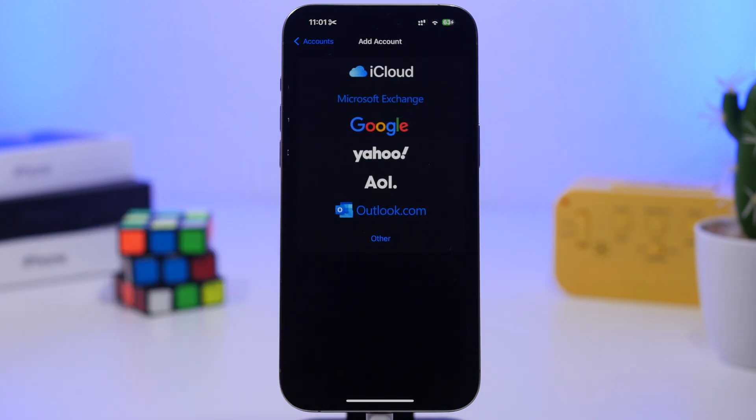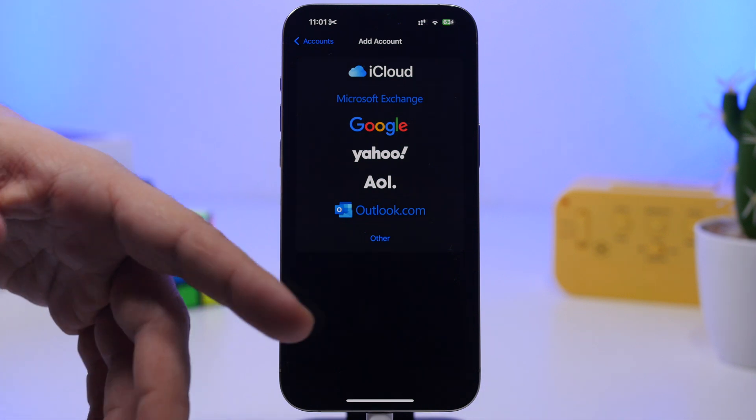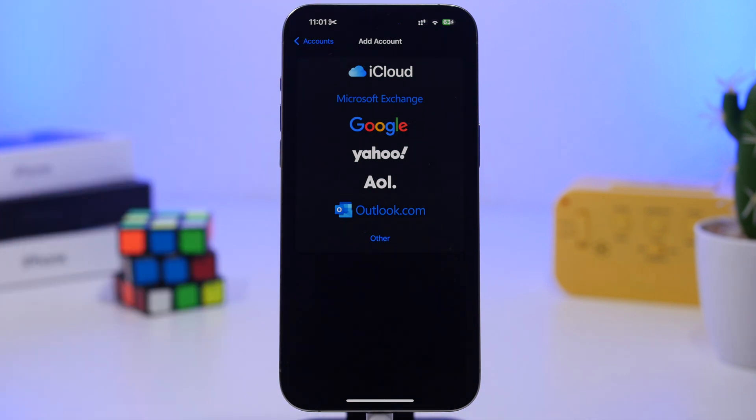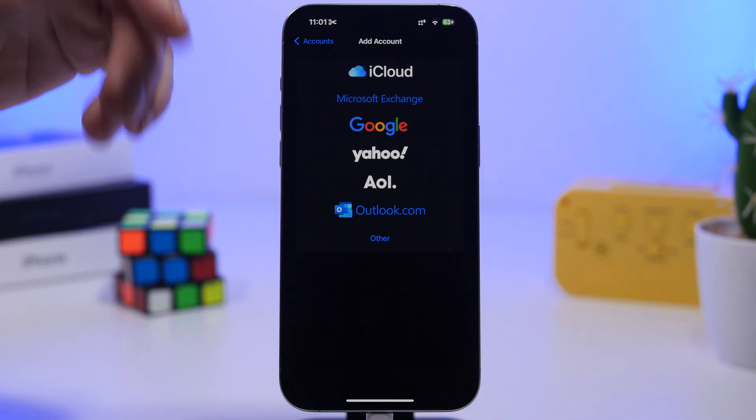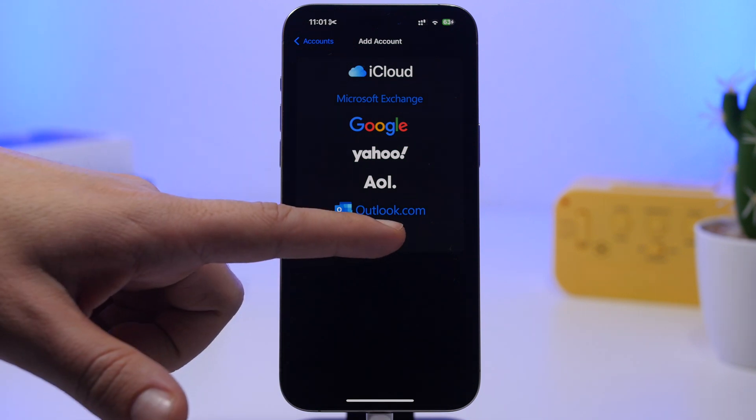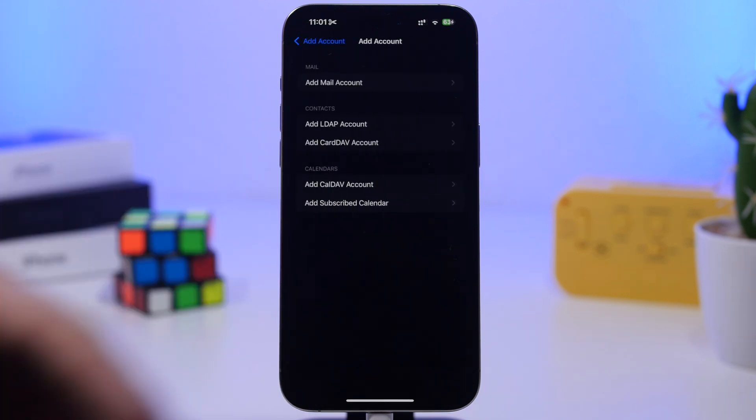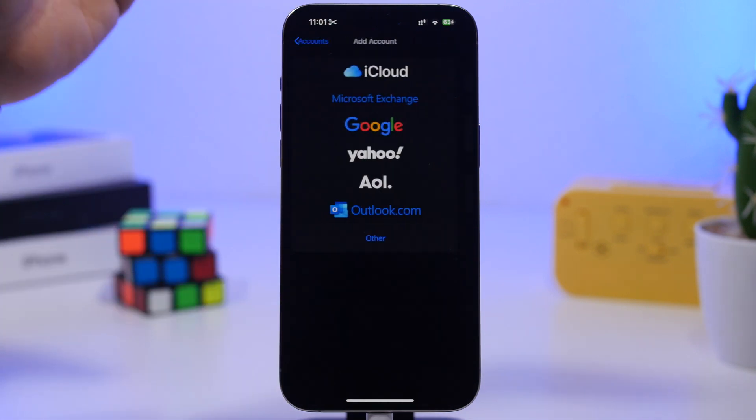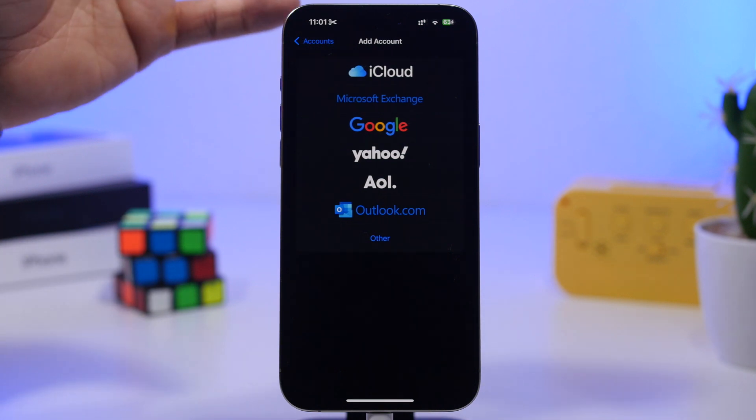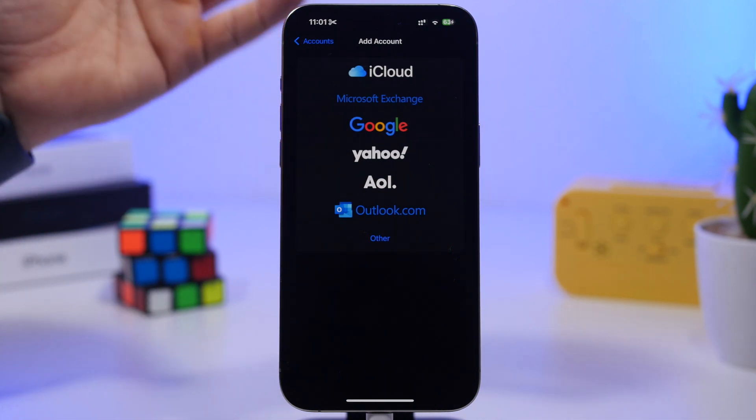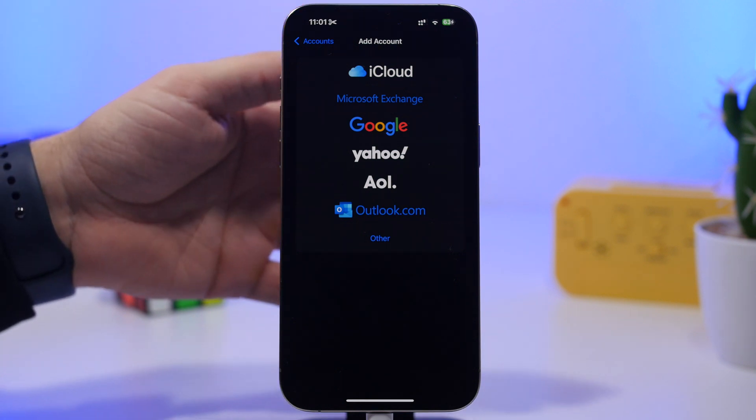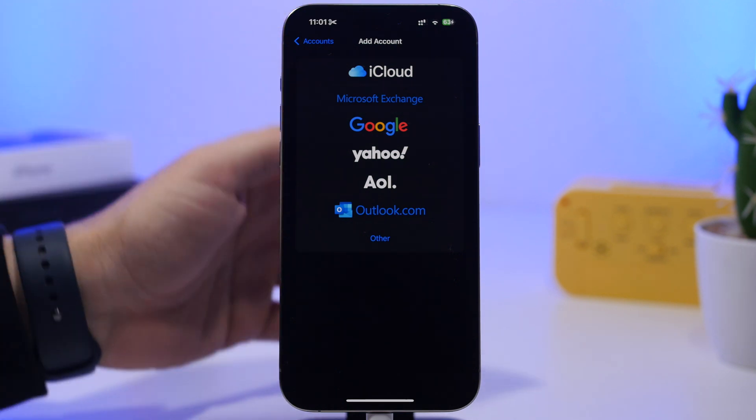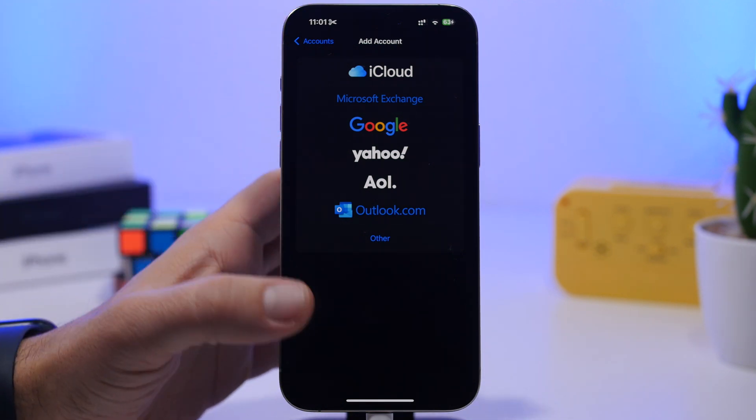Tap on add account and you can choose any of the accounts you have, of course from Google, maybe iCloud, Microsoft, or you can go to other if you want to manually enter any different accounts you have. This will import all the contacts you have saved on that account to your device in just a few simple steps.